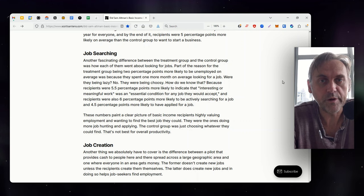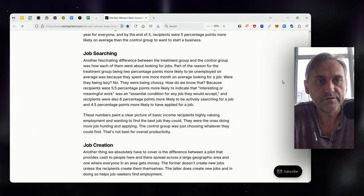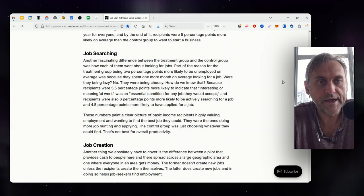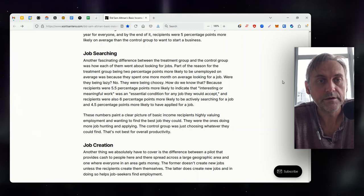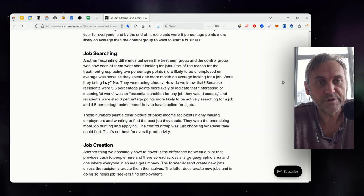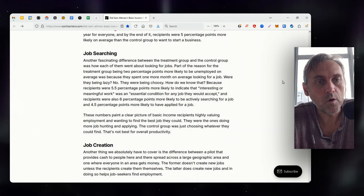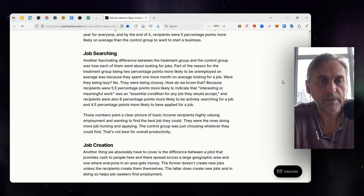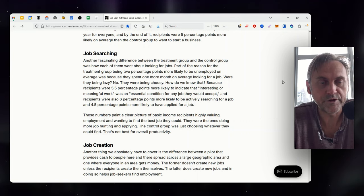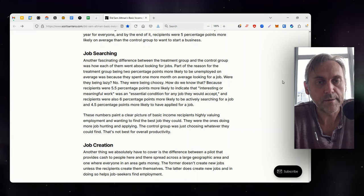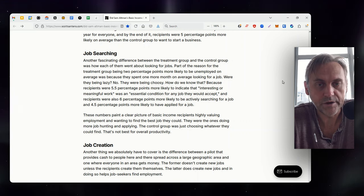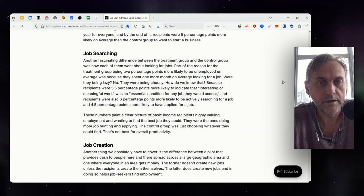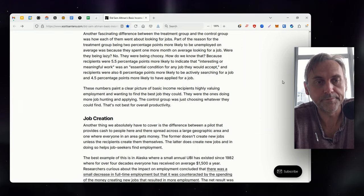Another fascinating difference between the treatment group and the control group was how each of them went about looking for jobs. Part of the reason for the treatment group being 2 percentage points more likely to be unemployed on average was because they spent one more month on average looking for a job. Were they being lazy? No, they were being choosy. How do we know that? Because recipients were 5.5 percentage points more likely to indicate that interesting or meaningful work was an essential condition for any job they would accept. Recipients were also 6 percentage points more likely to be actively searching for a job and 4.5 percentage points more likely to have applied for a job. These numbers paint a clear picture of basic income recipients highly valuing employment and wanting to find the best job they could. They were the ones doing more job hunting and applying. The control group was just choosing whatever they could find. That's not best for overall productivity.